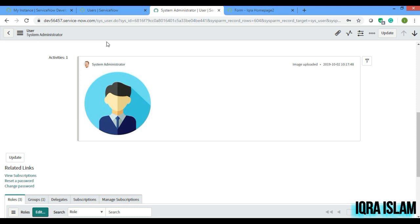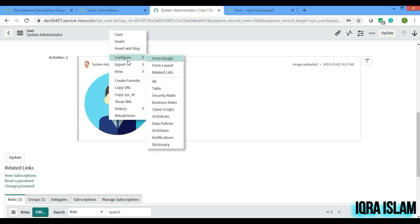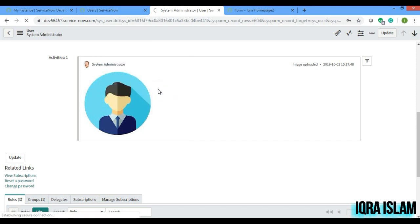Journal input is basically, it takes all the history and it captures all the history in that particular field, and then it will help you to show in the portal. So let's just create a journal input field in the sys_user table.